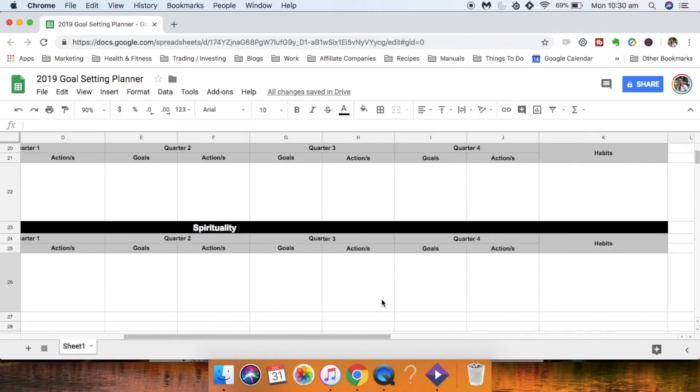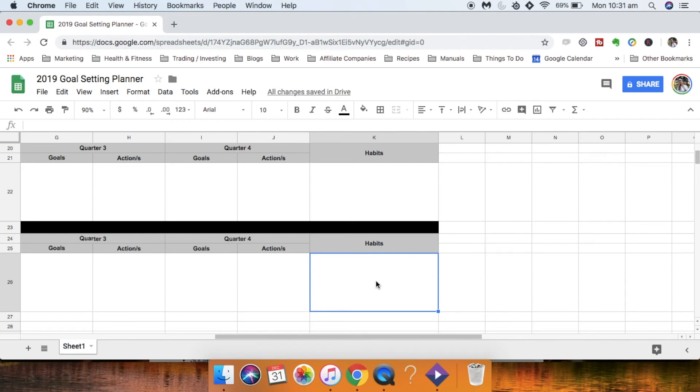Now, if you do scroll over, you will see there's another section here for habits. Now I'm not going to go into that this time around. That's actually going to come in via the next video.